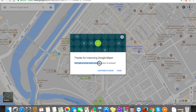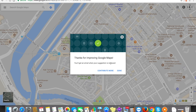You will get an email when your suggestion is reviewed. Google will mail you with further instructions so that your business address gets listed on Google Maps. Also, most of the time Google sends a verification code via postcard to your location to avoid spam additions of businesses. You need to enter that verification code for your listing to get activated. Google uses different ways to verify your business.